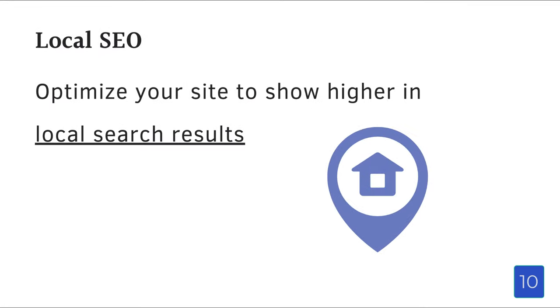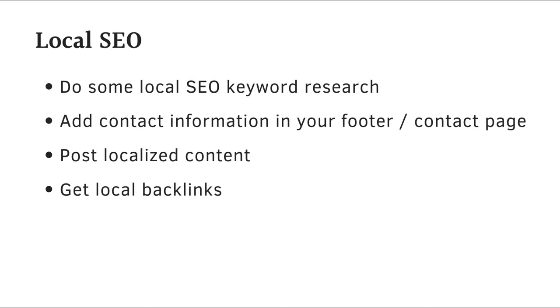Finally, let's talk about local SEO. Optimize your site to show higher in local search results, especially if your customer base is primarily located in the same city or metropolitan area. There are a few things that you can do. Do some local SEO keyword research, add your contact information in your footer or contact page, post localized content and get local backlinks, meaning get local sites to refer or link to your site.